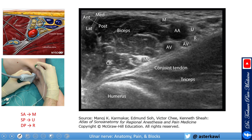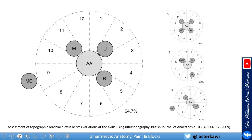For the ultrasound-guided block, starting from the axilla: identify the axillary artery and find the ulnar nerve in the posterior aspect just superior, unlike the radial nerve which is just underneath. The ulnar nerve in relation to the axillary artery is most likely at the 2 o'clock position. However, in about 5% of patients, the ulnar nerve may be fused with the radial nerve at the axilla.